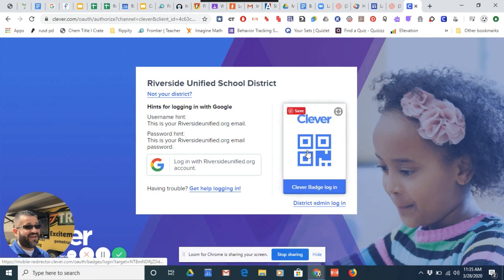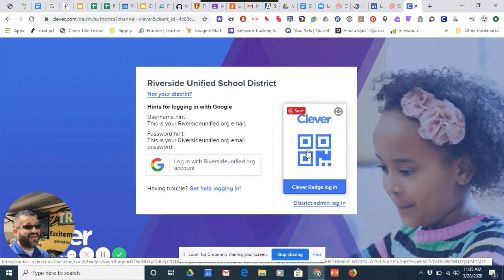On the right side, that's normally for K and first grade students who have QR codes. The camera would be enabled, you scan that QR code and in you go.